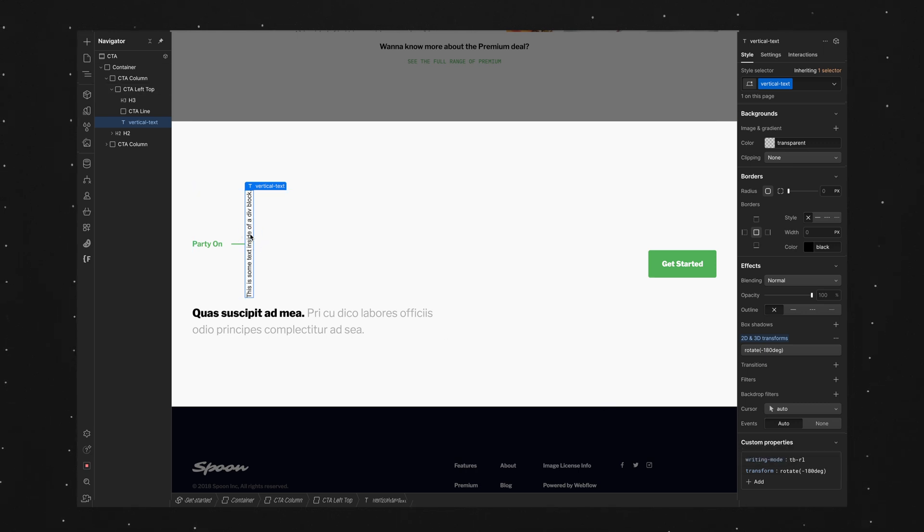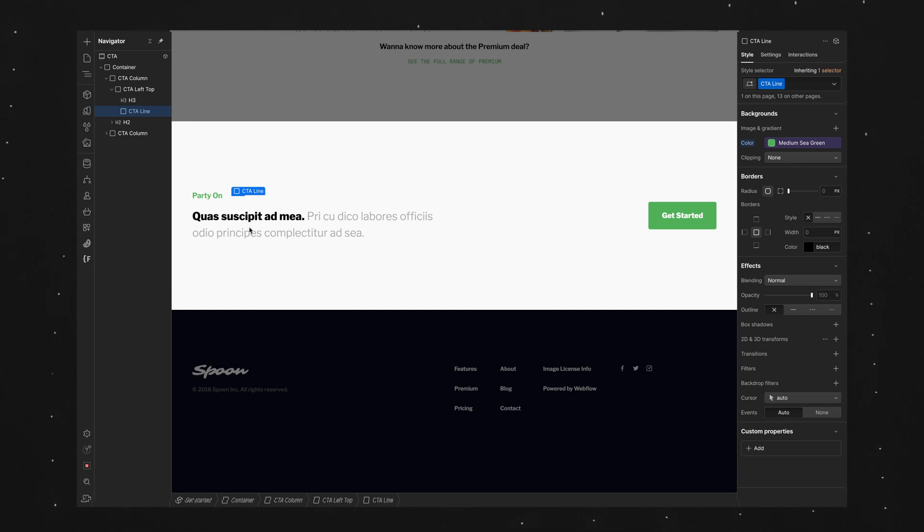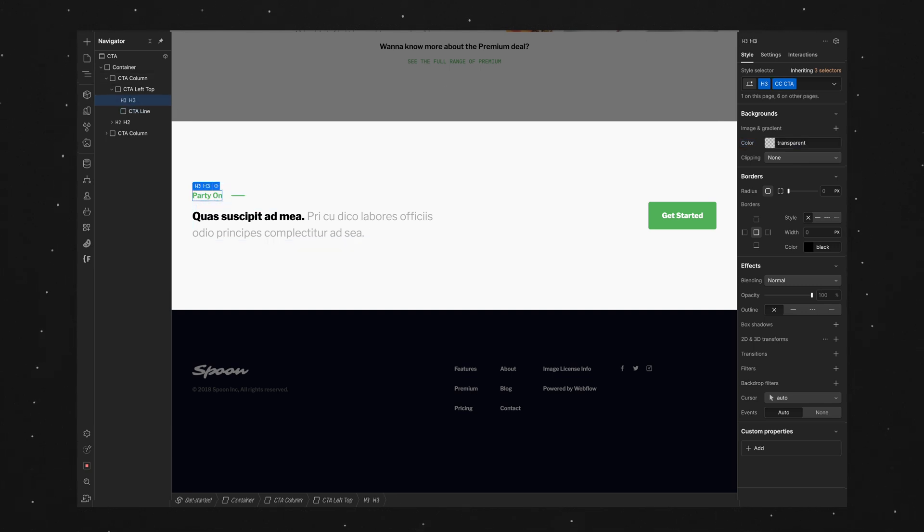So now we've made the combo class we can delete this and apply it to any text we want to make vertical. So I'm going to select this text and up in the style selector we'll add the combo class of vertical text.